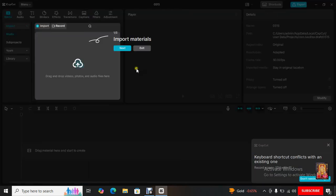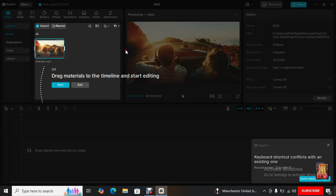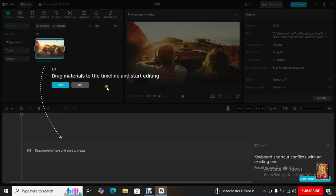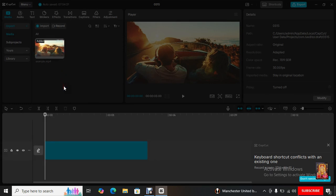Here is a tutorial on how to use CapCut. Click Next. Drag material to the timeline and start editing. Click Next.